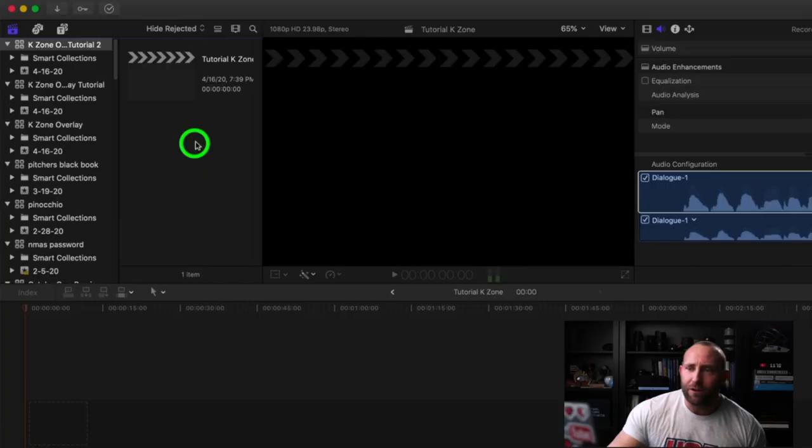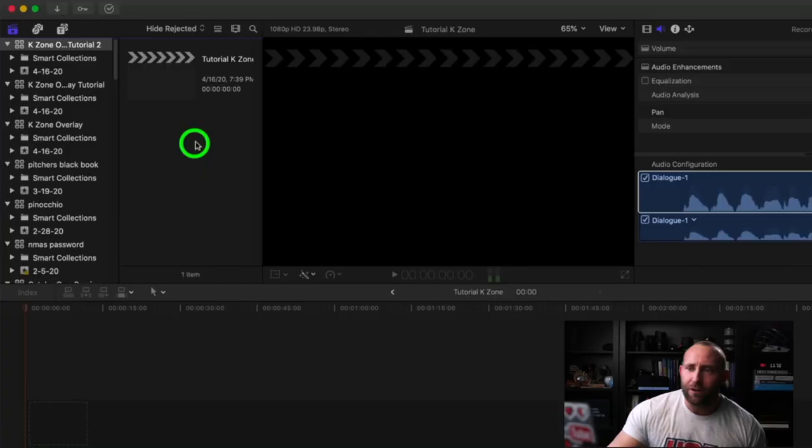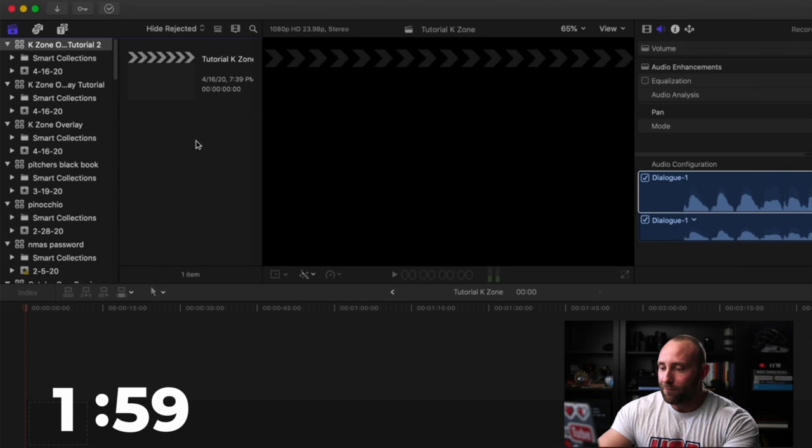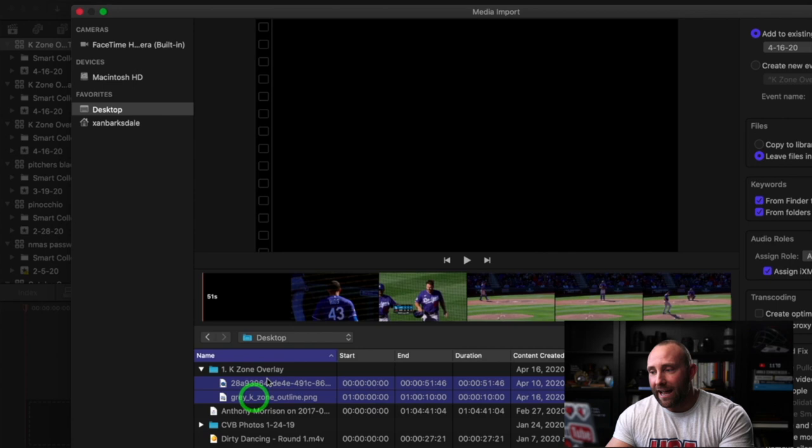In today's tutorial, I'm going to teach you how to do that using the software that I use. I'll jump into Final Cut Pro and I'm going to challenge myself to do this in less than two minutes. I'm going to import the footage I need — one video of a big league game and a receiver, and then I have the strike zone overlay.